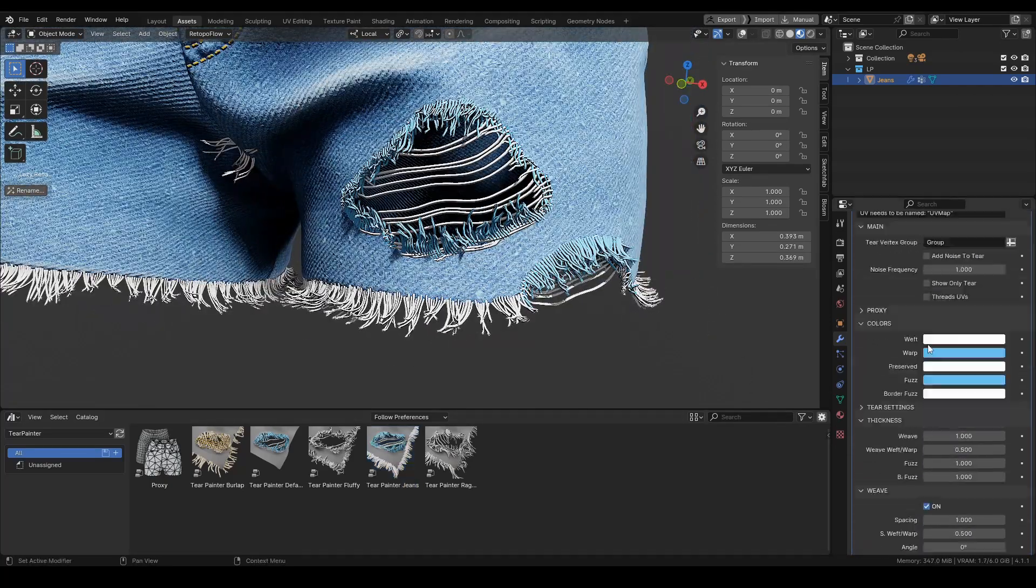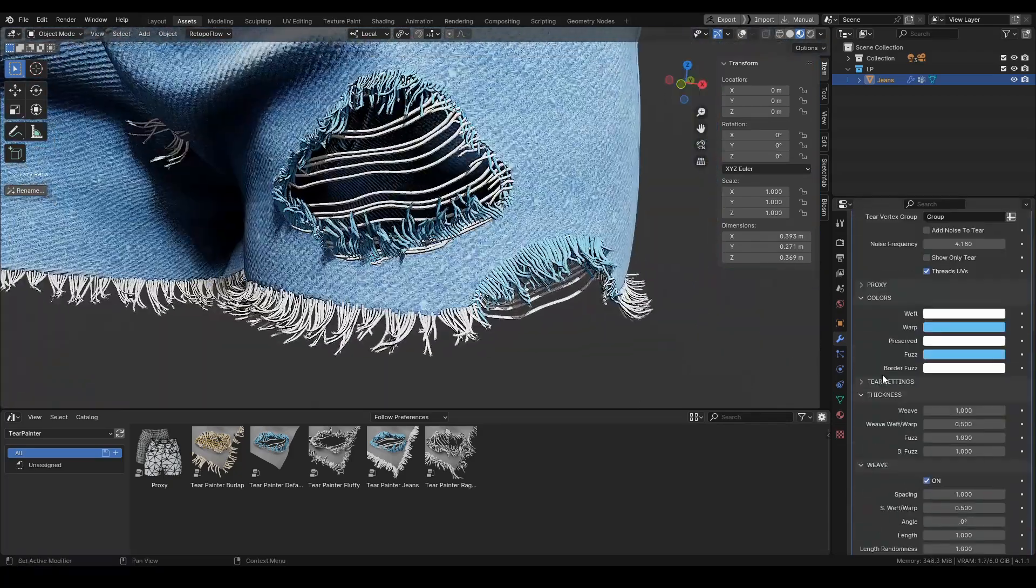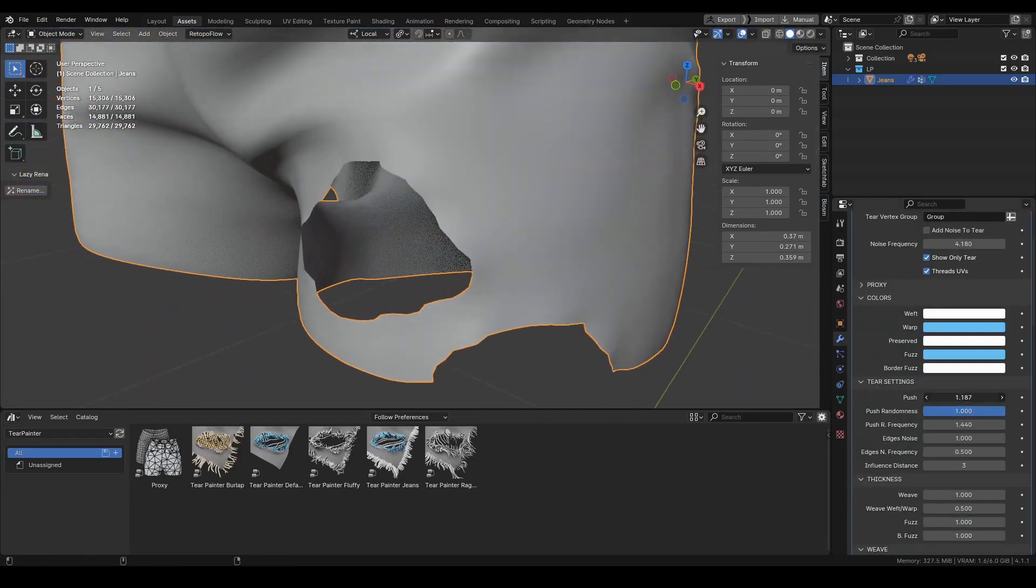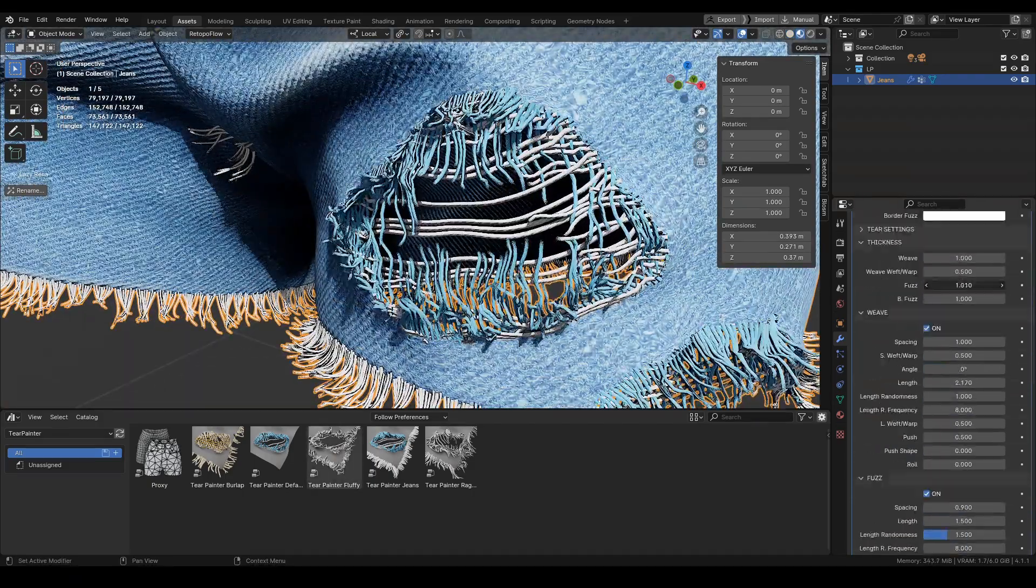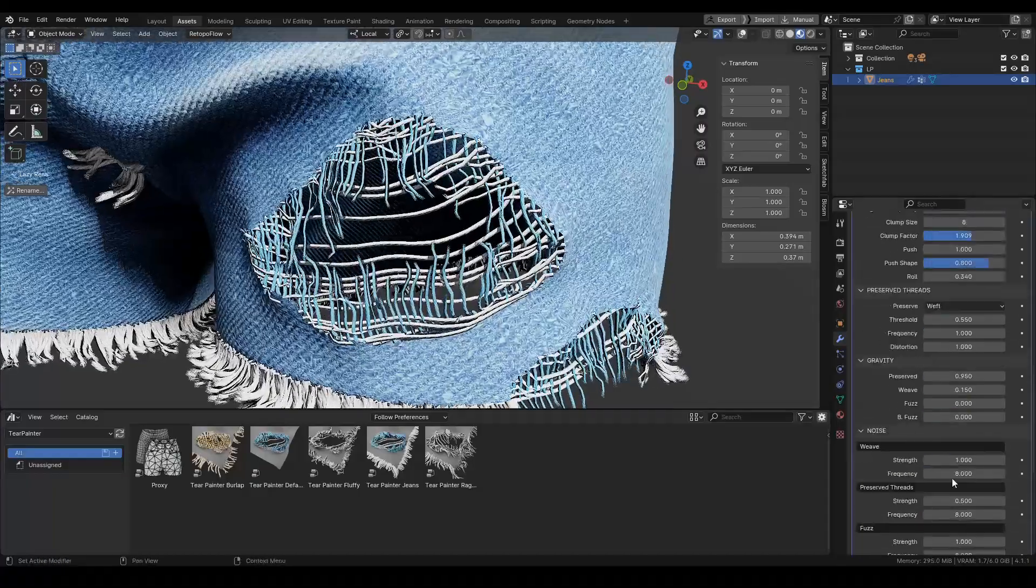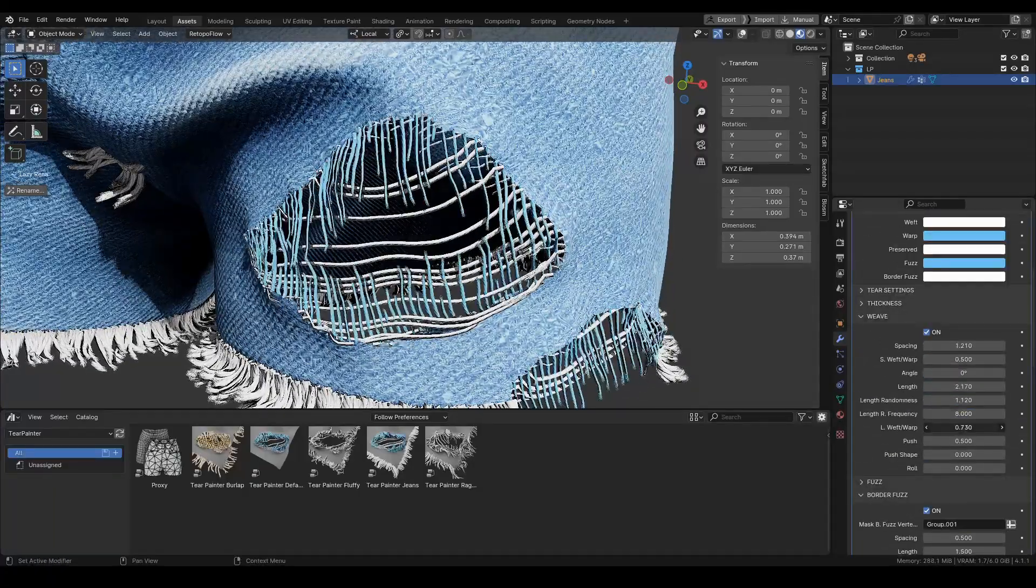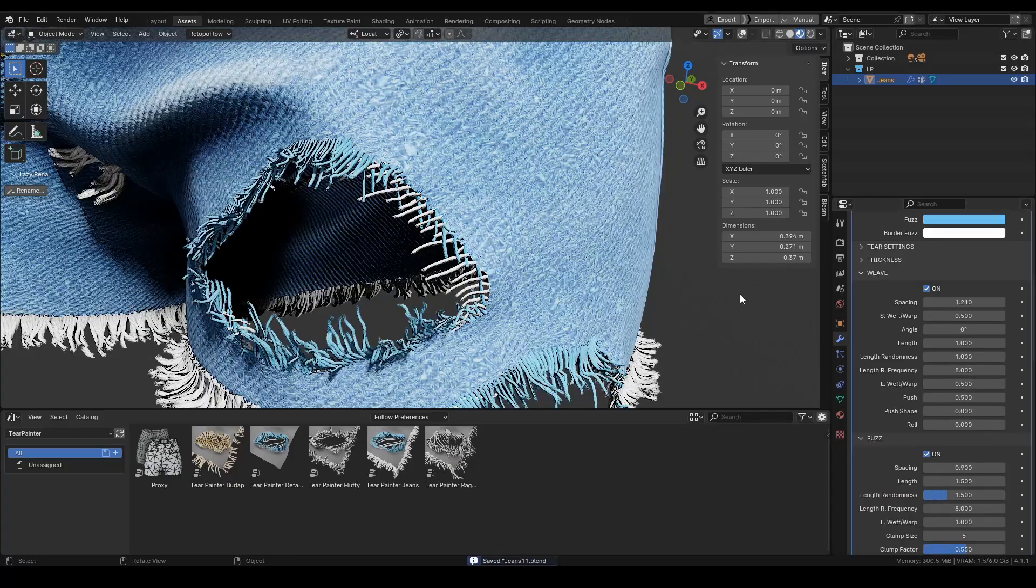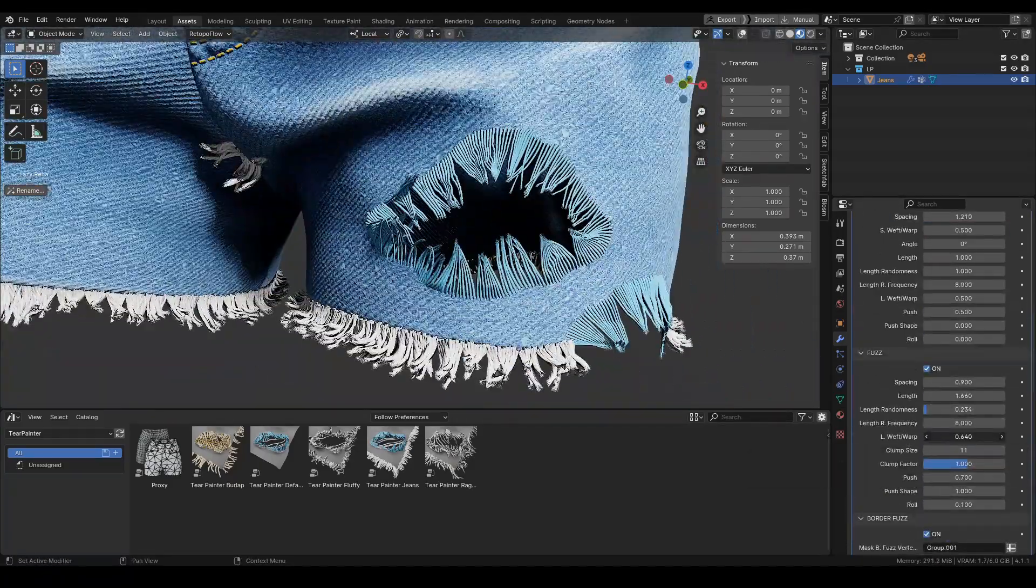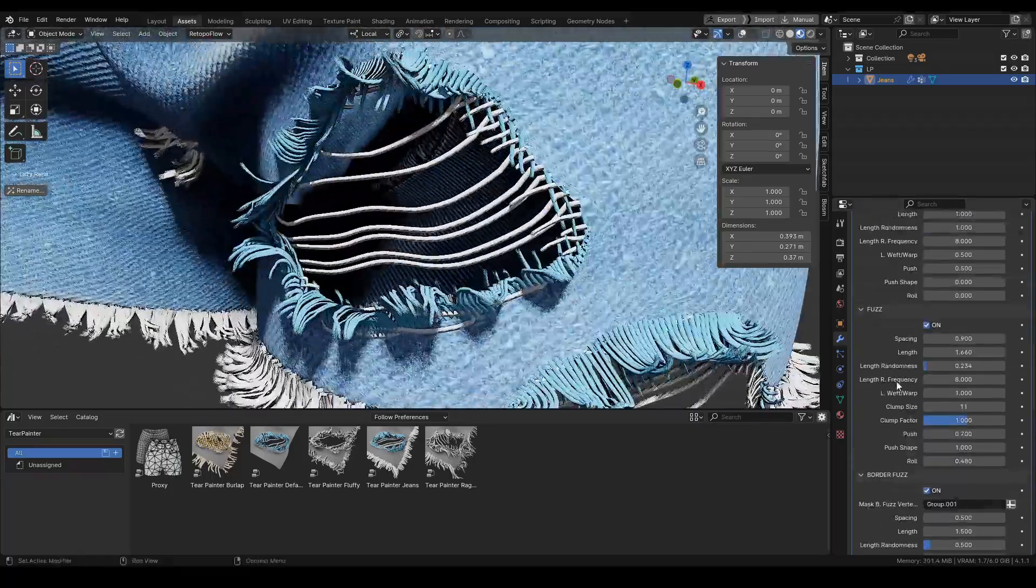Additionally, you can also control the layers of detail such as preserved threads, fuzz, and border fuzz for that authentic and natural look. If you like working on high-poly model meshes, you can do that too using the Proxy Transfer feature, which helps you apply these effects to high-poly meshes, ensuring that your models preserve their details and complexity. This generator even allows you to make UV adjustments and tapering threads, which is honestly amazing to have.